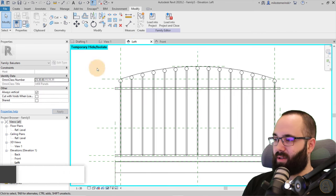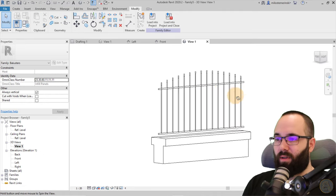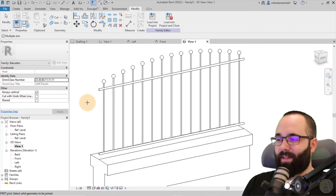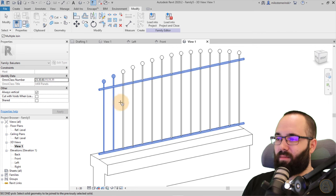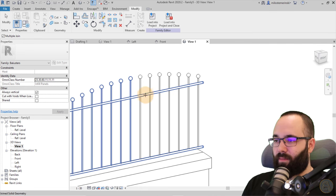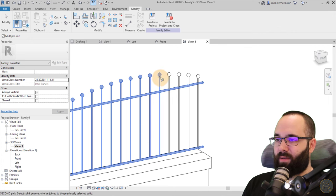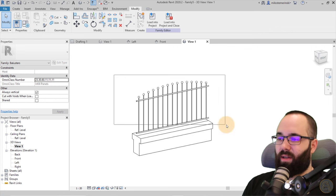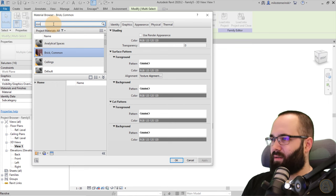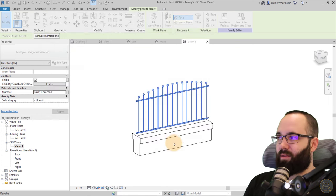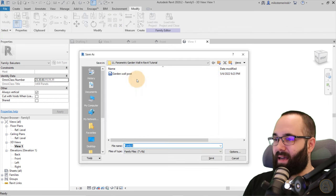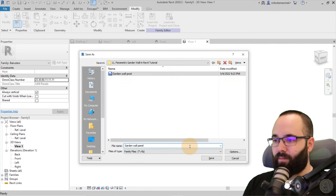Go to the 3D view and this is what we have — it already looks really good. Now join these using Join Geometry with Multiple Join selected — select the base and then all the spindles. You can see it looks much better when joined. Assign a material: cast iron. Click Apply. Now we have the mid part completed. Save this family as 'garden wall panel'.